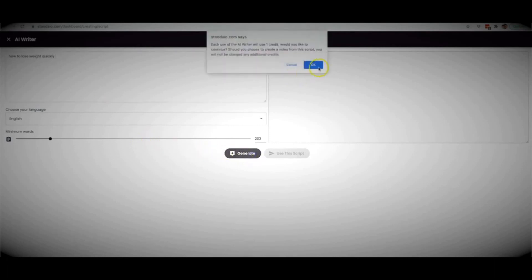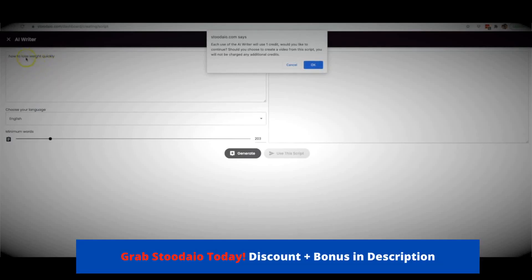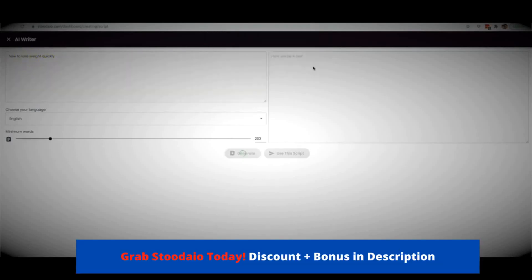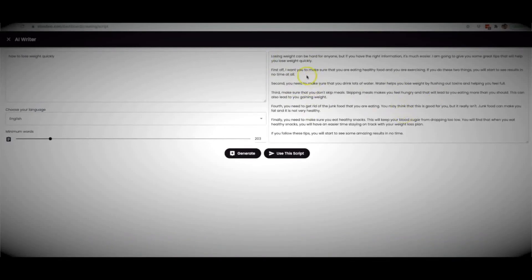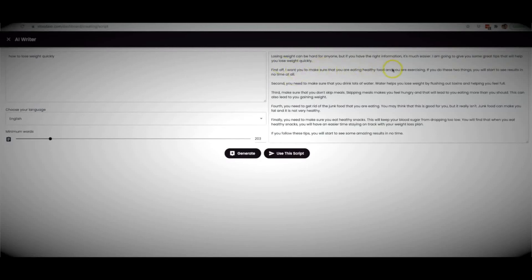I'm going to go ahead and generate, and now Studio is going to write me a complete script to turn into a video all around the topic of losing weight quickly. Just like that, Studio has created a piece of content. Let's read a few lines: 'Losing weight can be hard for anyone, but if you have the right information it's much easier. I'm going to give you some great tips that will help you lose weight quickly. First off, make sure you are eating healthy food and exercising — if you do these two things, you will start to see results in no time at all.'